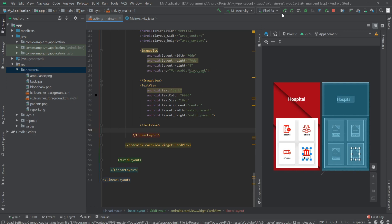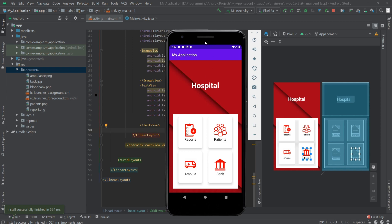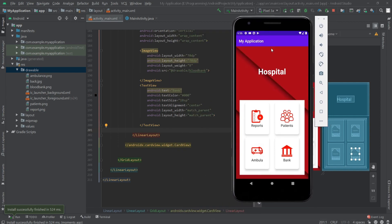So that was it. Now let's run our project. As you can see our project is ready and here we have our card views. You can set an OnClickListener for each of them to perform a task.